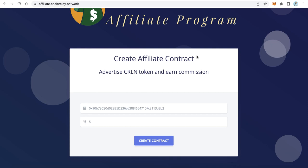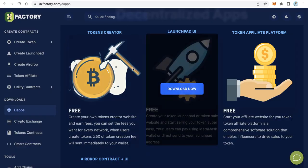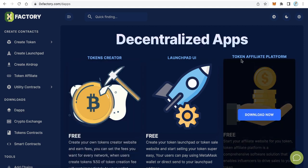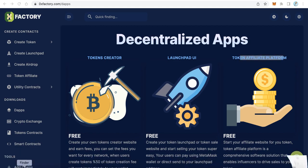That's the first step. For the second step, you will learn how to create a website like that for your token — completely free, no cost. Just go to zeroxfactories.com, and from the left side menu click dApps — decentralized applications. You will find here token affiliate program, token affiliate platform — click download now. It is completely free.